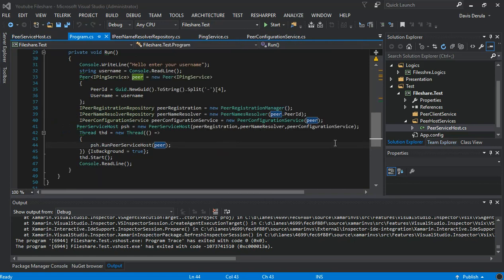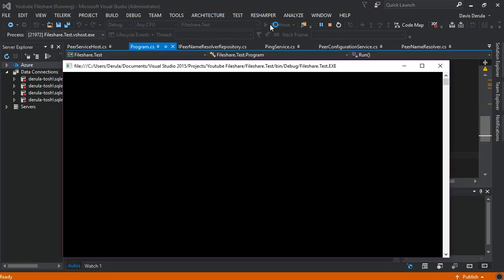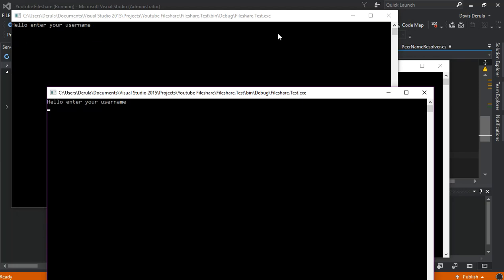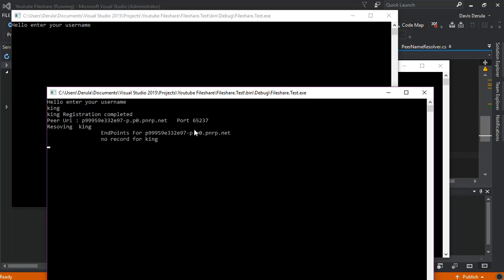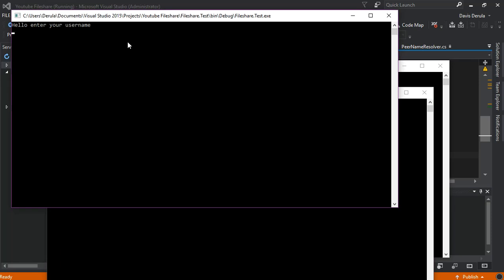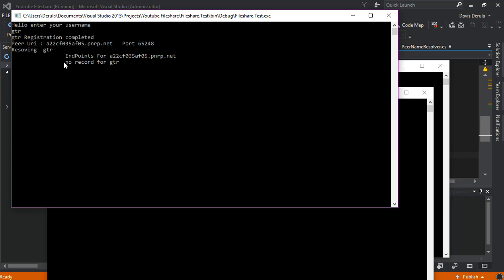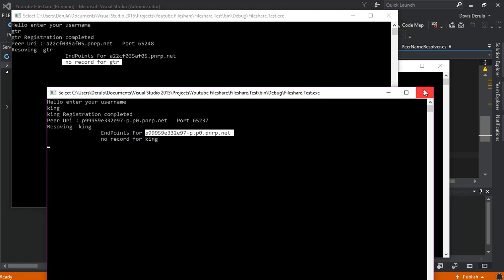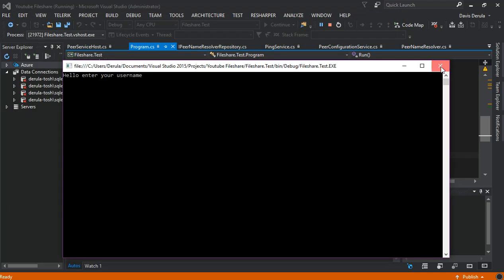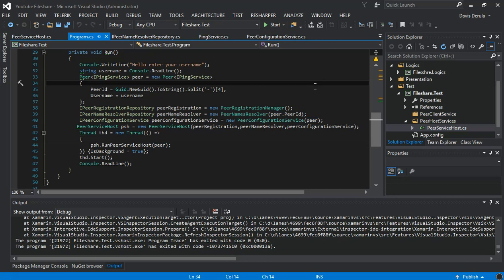Hello guys, welcome to part 7 of our peer-to-peer file sharing video. This part we will cover mainly talking to our peer. From the previous video, we're going to run it right now and see what we left off. We've got our three peers here. Once we enter a name, we get our peer unique URL. At this moment the peer service is not running and we don't have any peer in our peer collection, so this is where we're going to work on in this video.